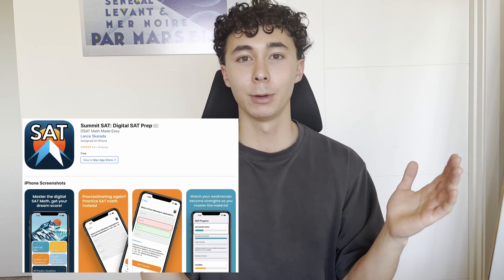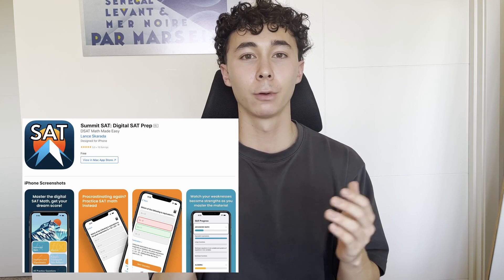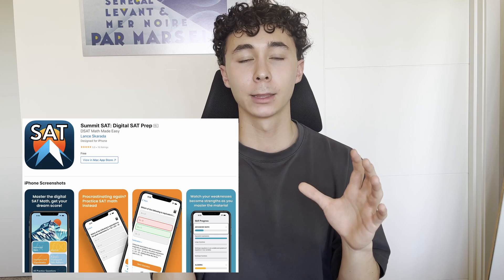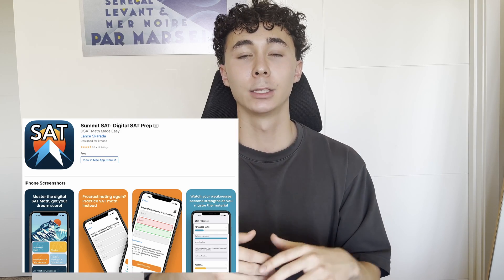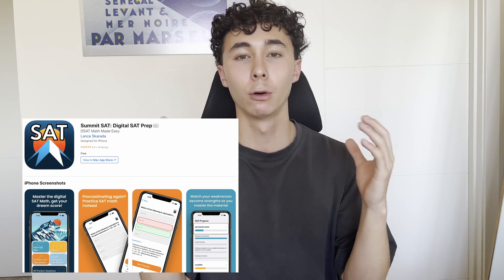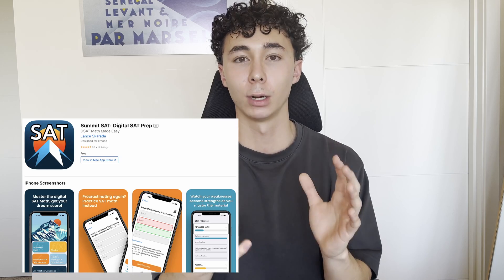I honestly believe anyone can score an 800 on the math section or really close to it, because it is free, easy points. Even using only free resources — Khan Academy, YouTube, and online articles — you should be set. And if you want more consistency in your practice, check out my app, Summit SAT. It's made for students to practice on the go from their phone, covers all the math concepts tested, and helps you get more reps in with how the SAT asks questions.